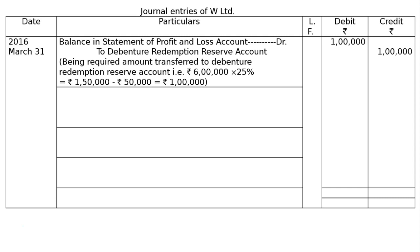There is a balance in the surplus, that is the statement of profit and loss, of rupees 3 lakhs. Since 9% debentures of rupees 6 lakhs are to be redeemed, the company decided to transfer 1 lakh to the debenture redemption reserve account. Hence, the statement of profit and loss account is debited and debenture redemption reserve account is credited for rupees 1 lakh — being required amount transferred to DRR account.